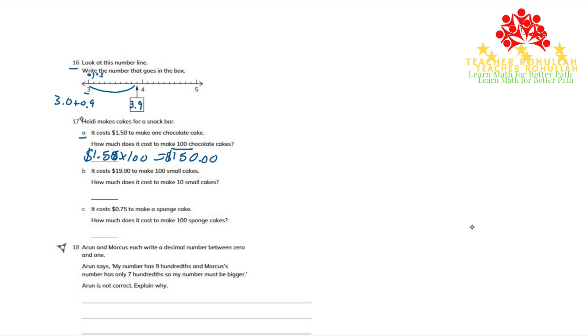In part B, it says it costs $19 to make 100 small cakes. How much does it cost to make 10 small cakes?